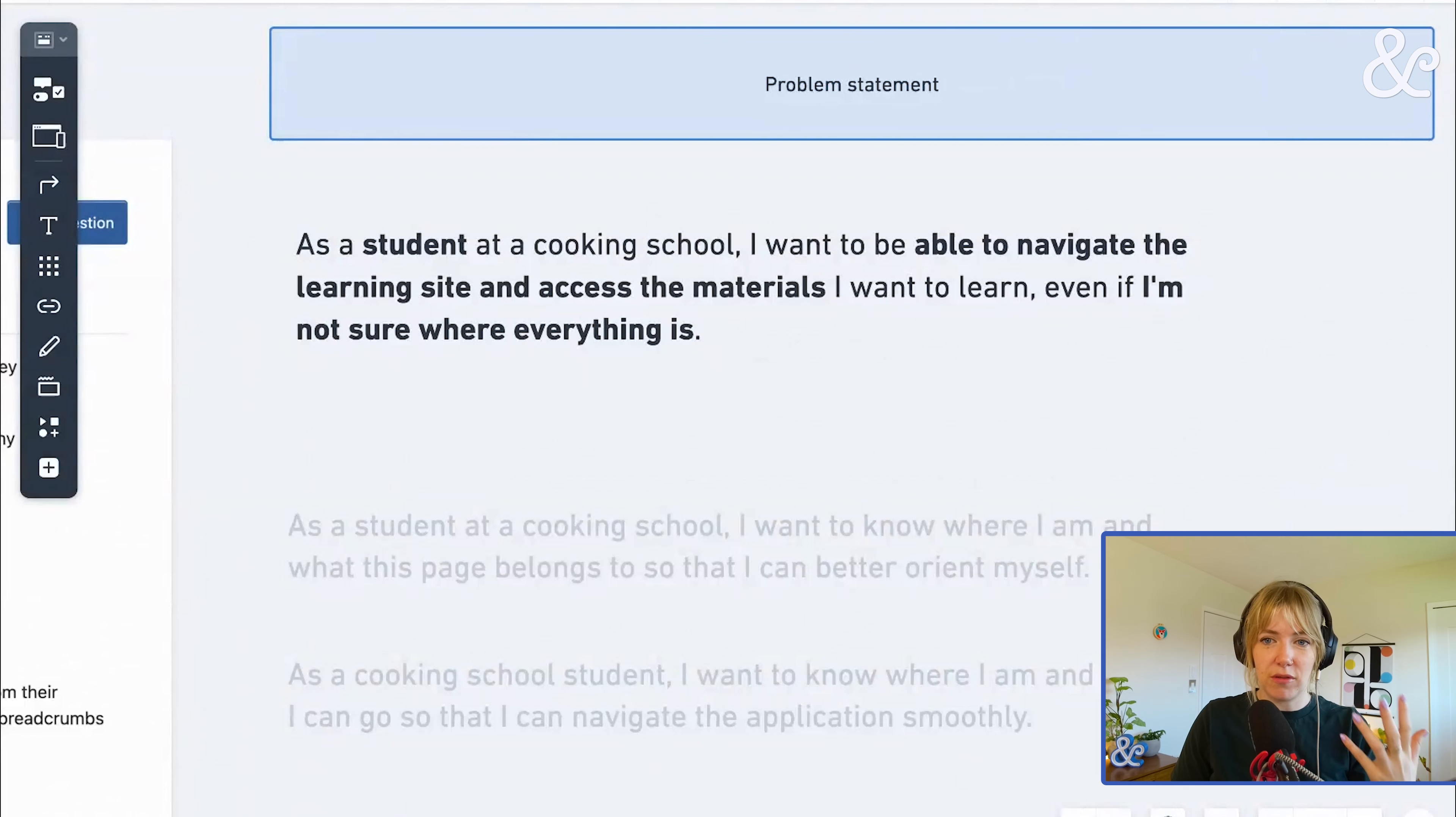So we talked about our assumptions, our rationale, and our approach. We had this feeling, are we asking too much from these breadcrumbs? Are we getting them to do sort of a lot?